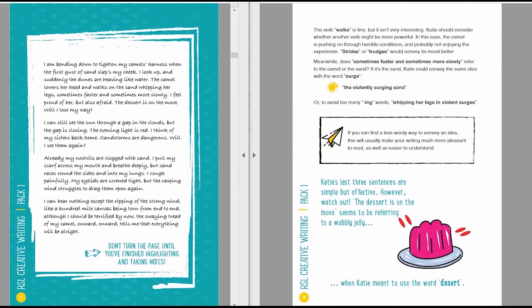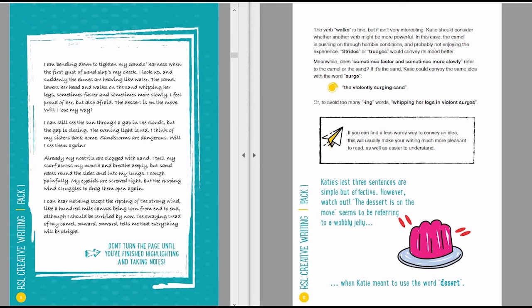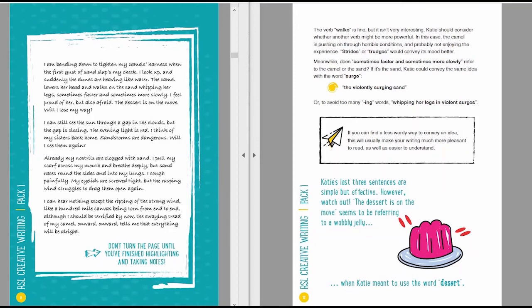The verb walks is absolutely fine, but it isn't very interesting. Katie should consider whether another verb might be more powerful. In this case, the camel is pushing on through horrible conditions, and probably not enjoying the experience. Strides or trudges would convey its mood a bit better. Meanwhile, does the phrase sometimes faster and sometimes more slowly refer to the camel or to the sand? If it's the sand, Katie could convey the same idea with the word surge.